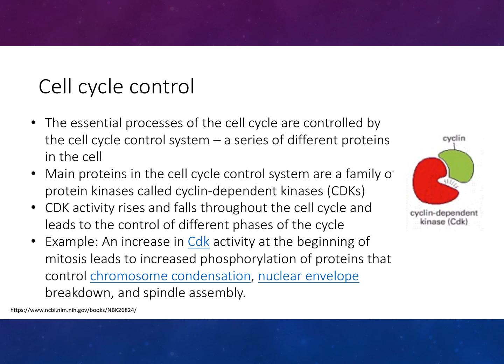The essential processes of the cell cycle are controlled by the cell cycle control system, by a series of different processes in the cell. This occurs via protein kinases called cyclin-dependent kinases. Their activity increases and decreases throughout the cell cycle and can lead to control of different phases of the cycle.